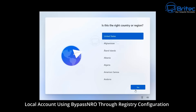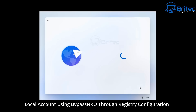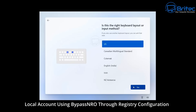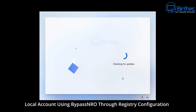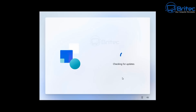The first method is a local account bypass using BypassNRO through registry configuration. You're going to need to do that at a specific stage. In a previous video I tried this, but when I rebooted the PC the network adapter reconnected and that's why it didn't work. You do need to keep that internet connection disconnected. So we're going to get to that phase first.